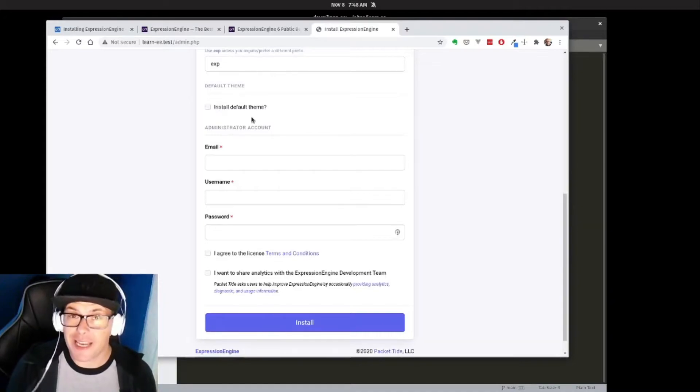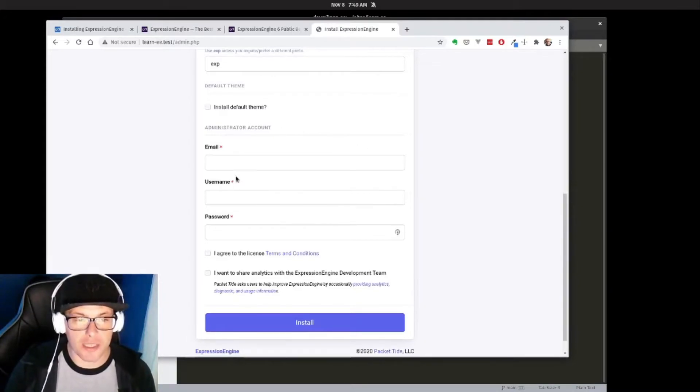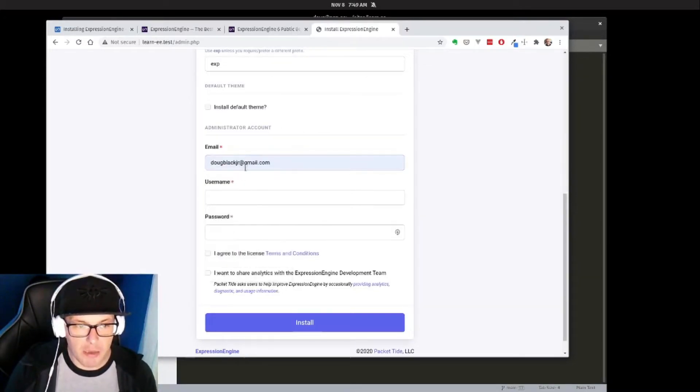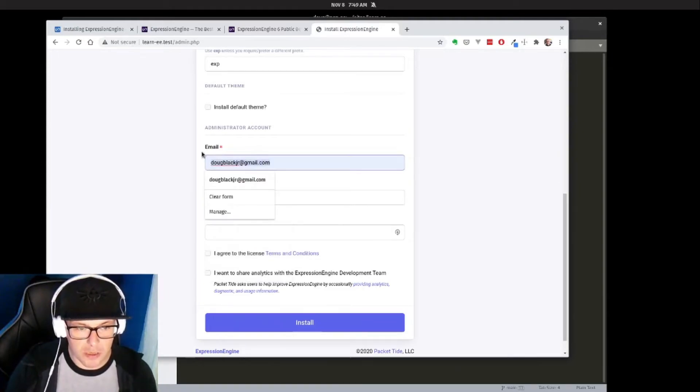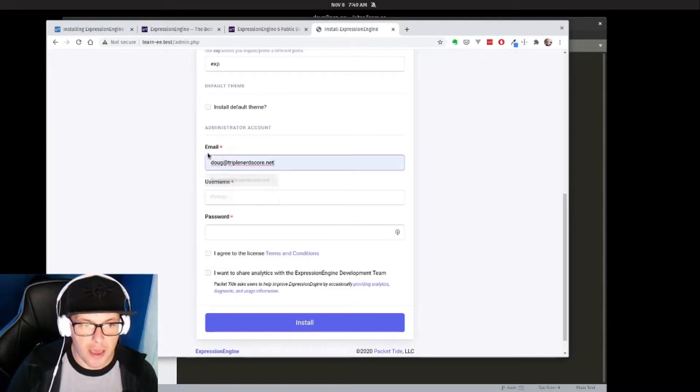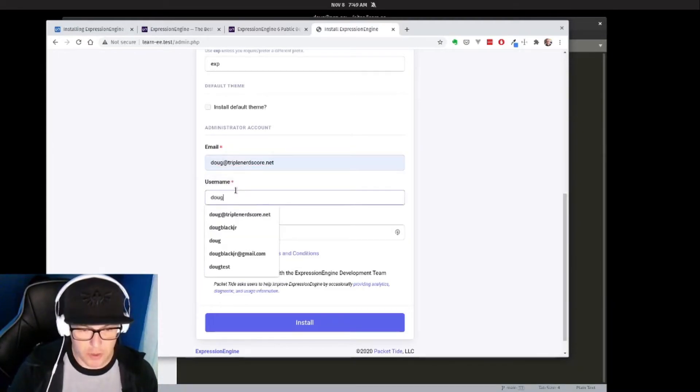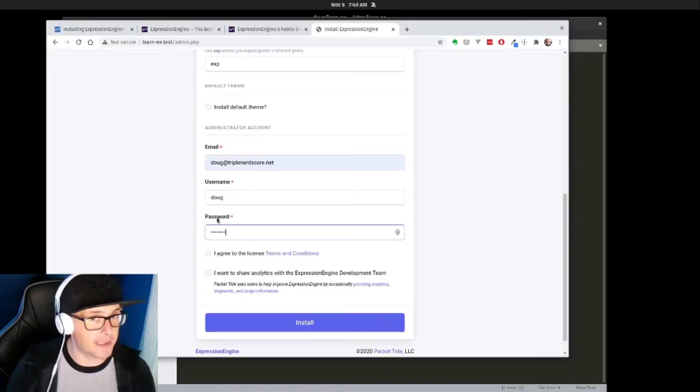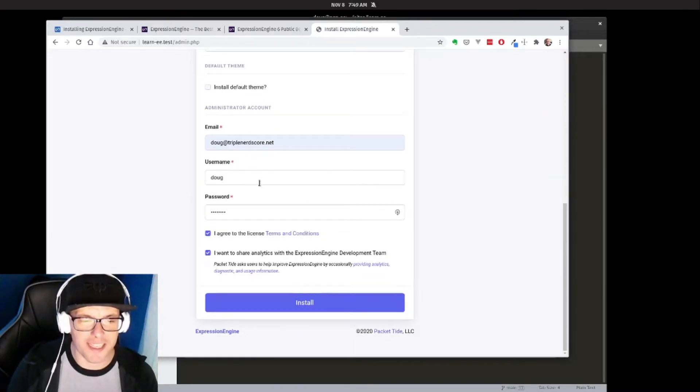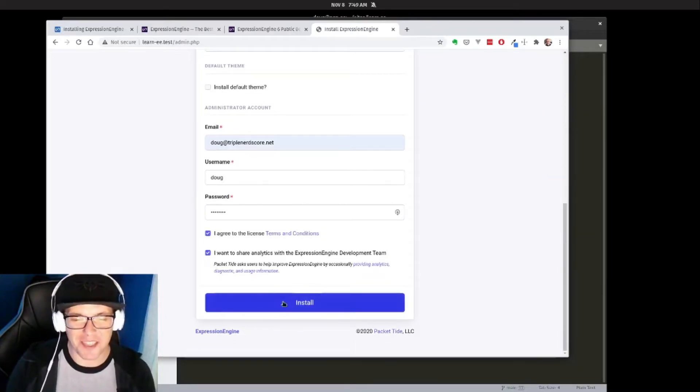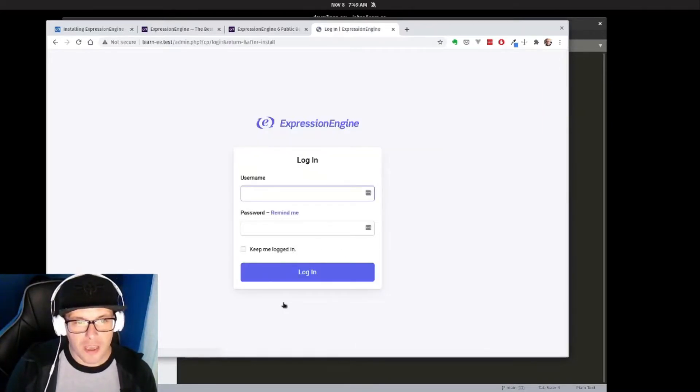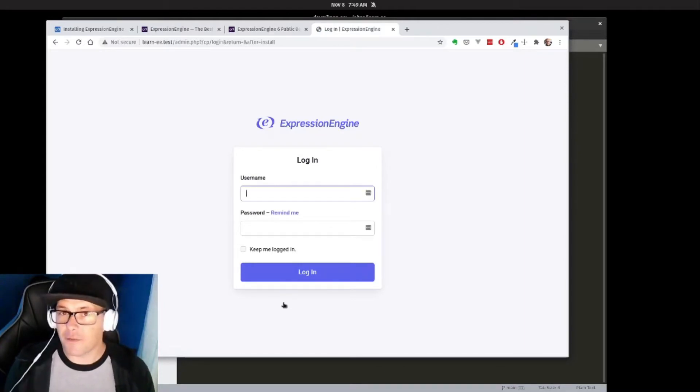And then we're going to add in my user. I'm going to call him Doug, and we're giving him a password of 'password.' Again, don't do that if you're running this on a live server. And then I click Install.